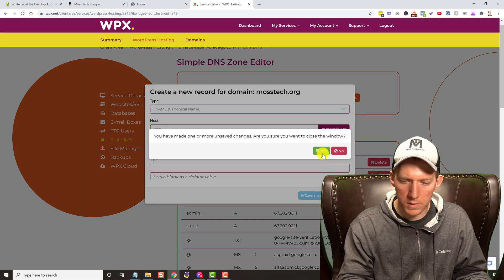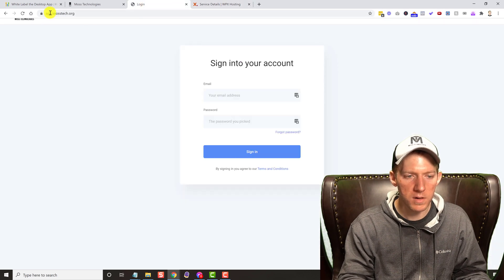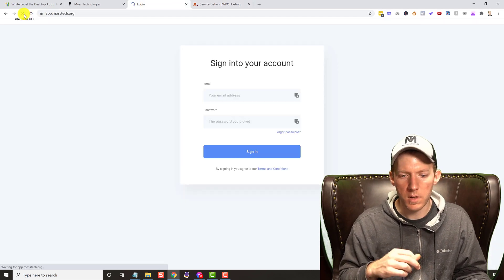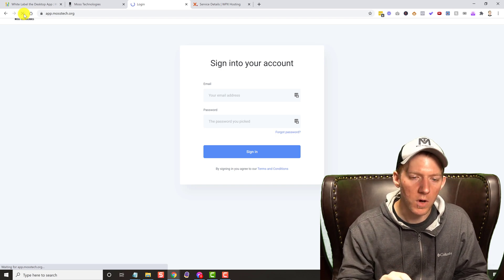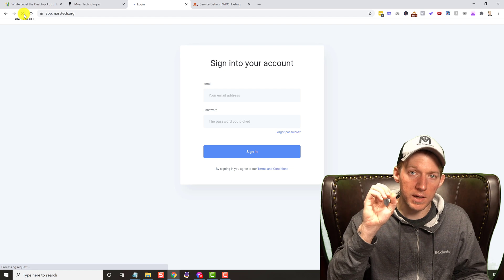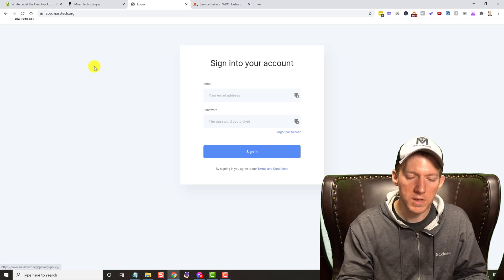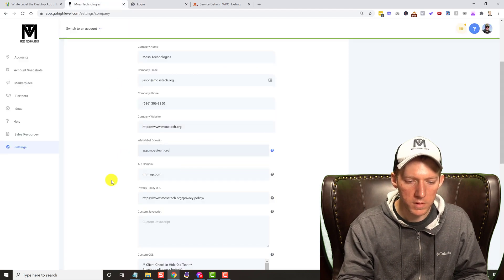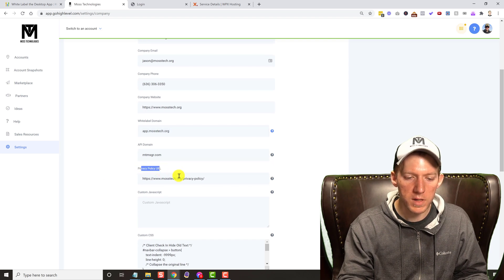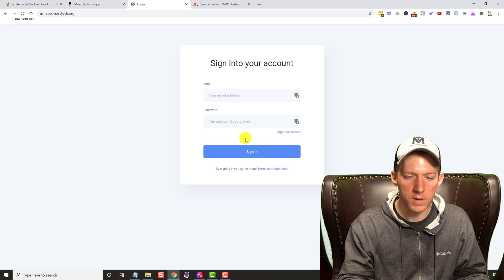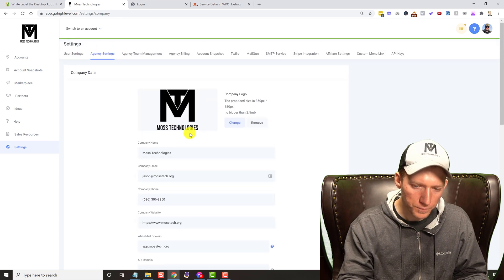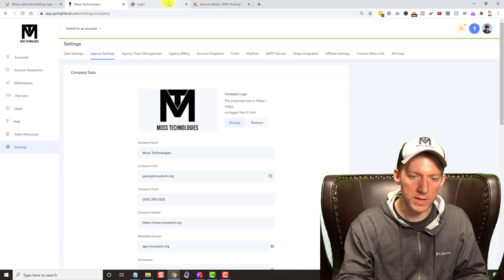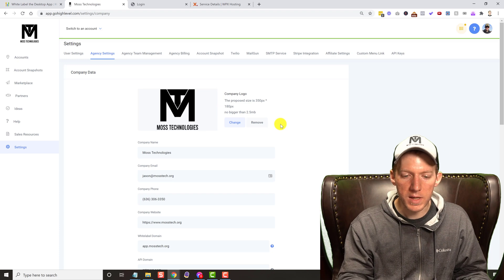I already have it set up, and as you can see app.mostech.org pops up perfectly fine. Also, because clients are signing in on your domain now, you want to update your terms and conditions and your logo. If you come back over to High Level, the privacy policy URL is what changes that link for the terms and conditions. And then of course, your logo — I need to fix mine, I think I have the wrong size in here.